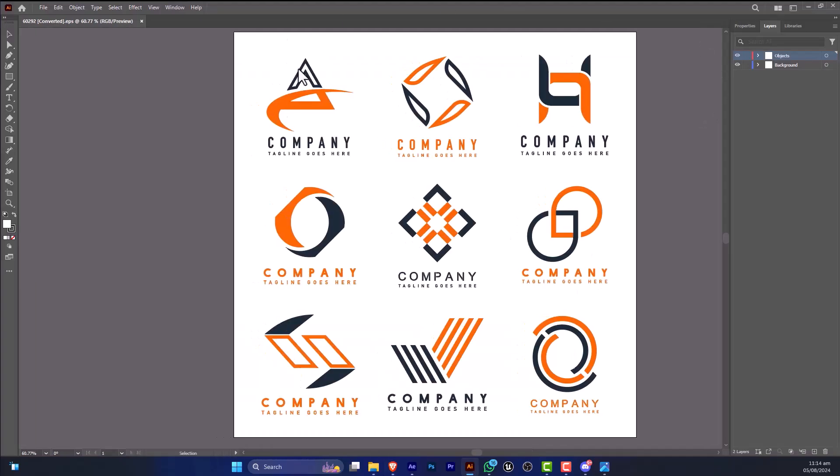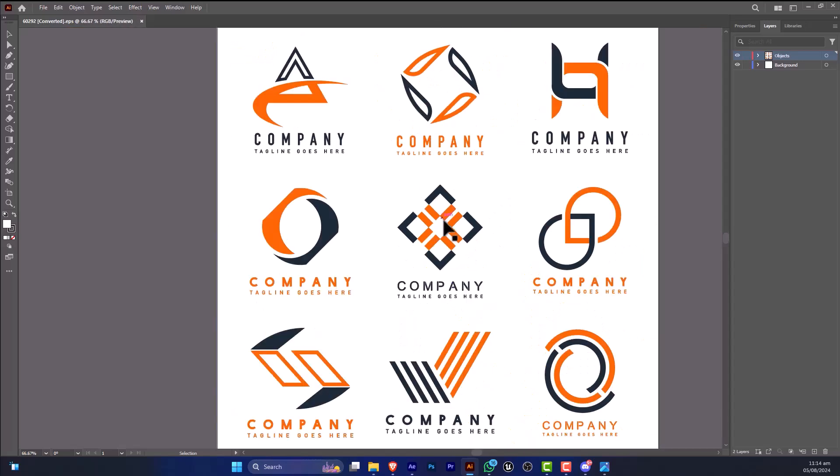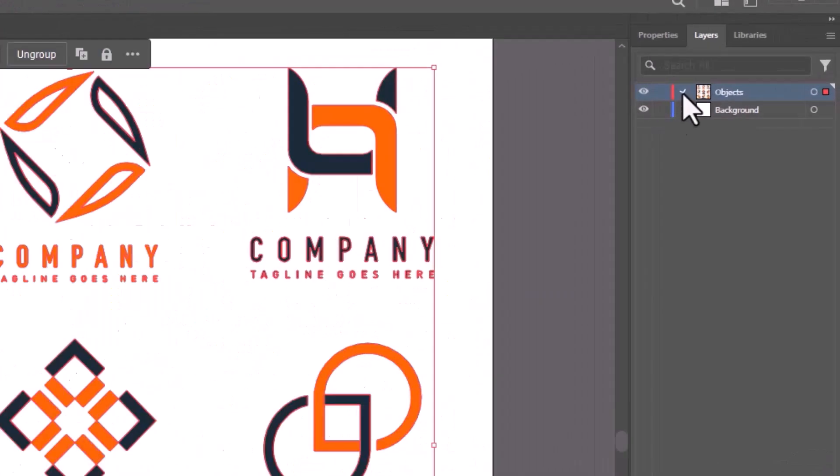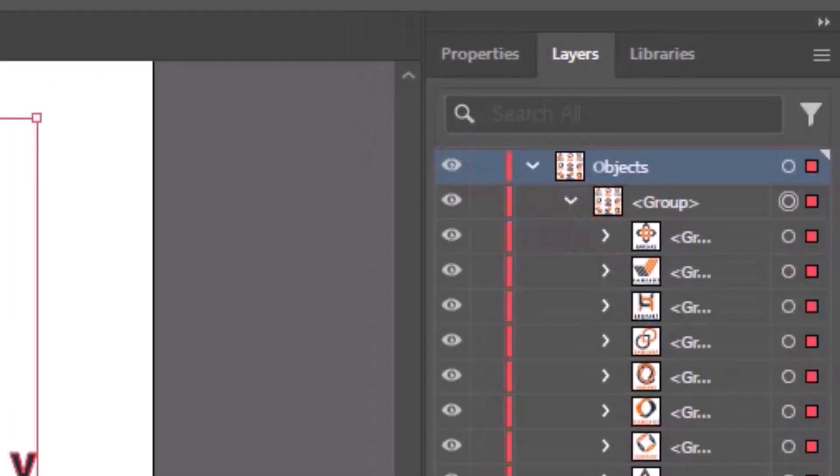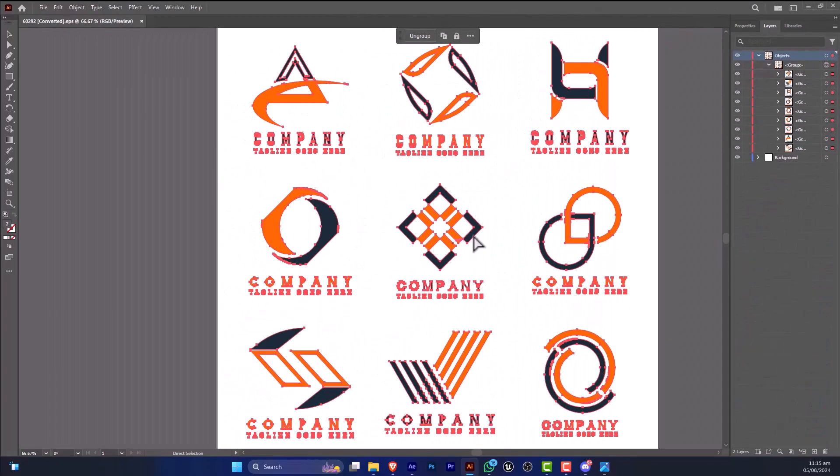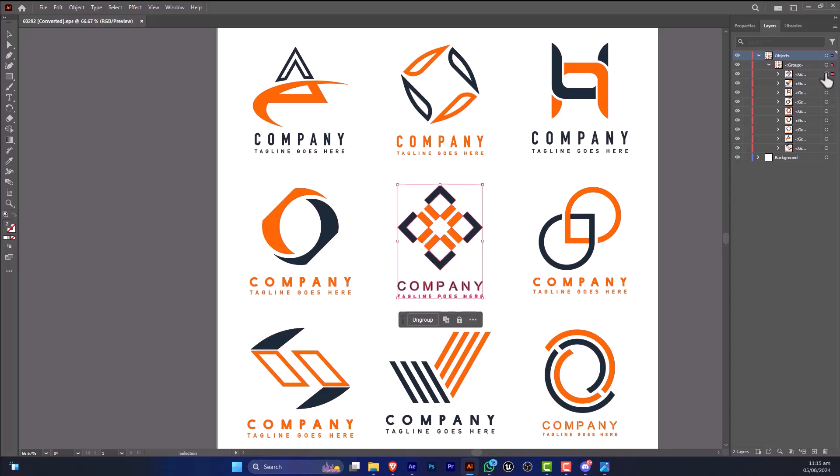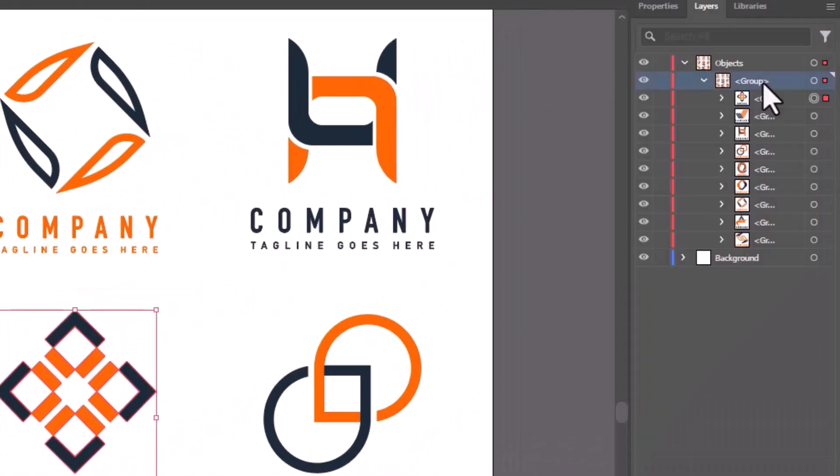So after that I'm going to open this in Illustrator. Let's select the middle one. In order to select this, I'm going to press Ctrl and click. So we have found it out.